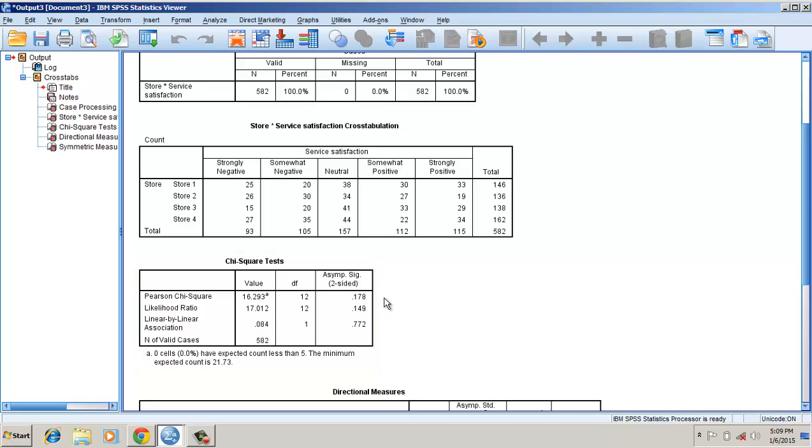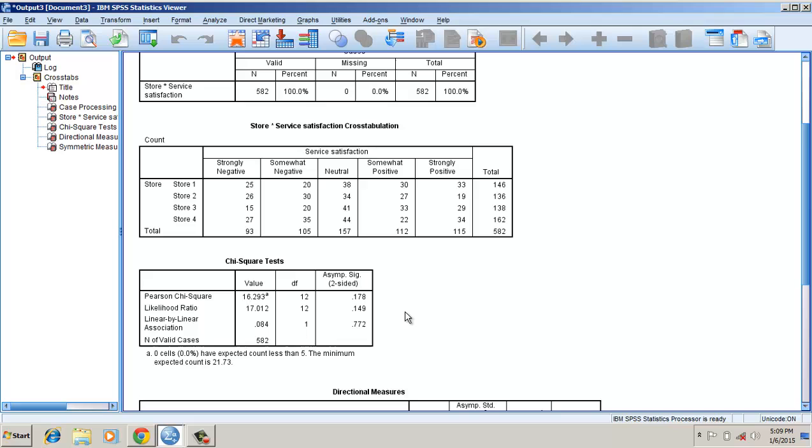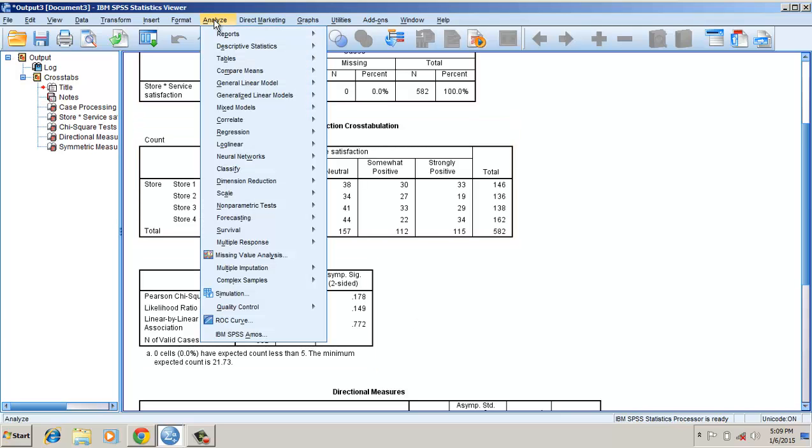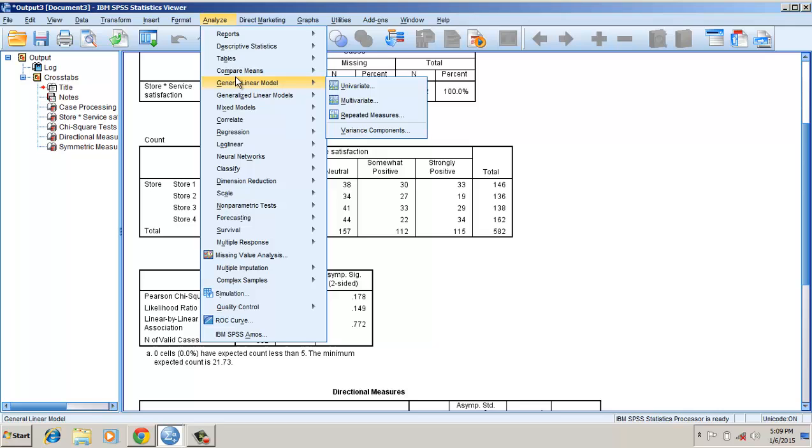However, here one factor we have not considered is the contact with service employee. The customers can evaluate the service quality based on their contact with the service employees. So I have here another layer variable.